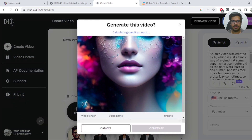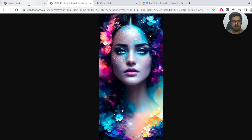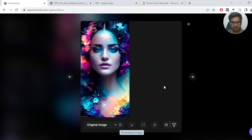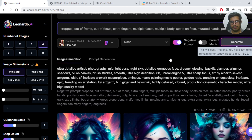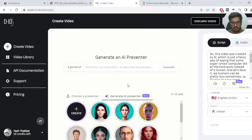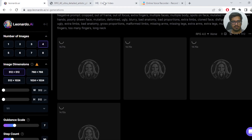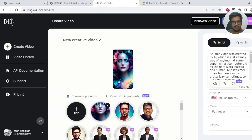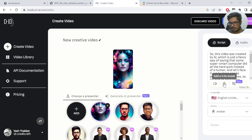It looks like the picture is out of the frame, so what I can quickly do is go back to Leonardo AI and do a 5:2 generation to ensure that the avatar is in the frame. You can also generate an AI presenter by specifying what you want and it will generate one accordingly. Let's just wait for Leonardo to generate a new avatar that is more fitting within the frame.